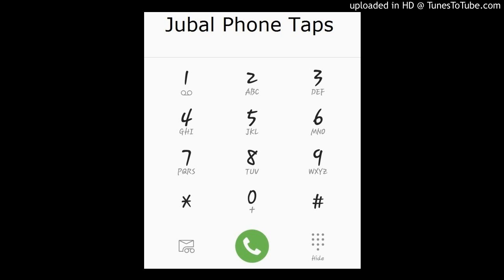Jubal phone taps. Catch them every weekday with Brooke and Jubal in the morning. 107.3 KFFM.